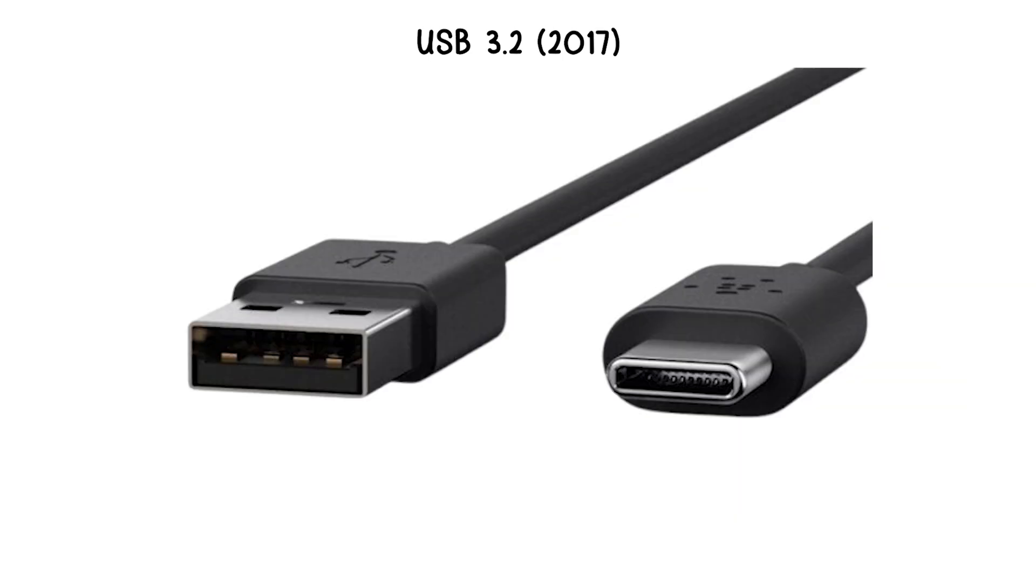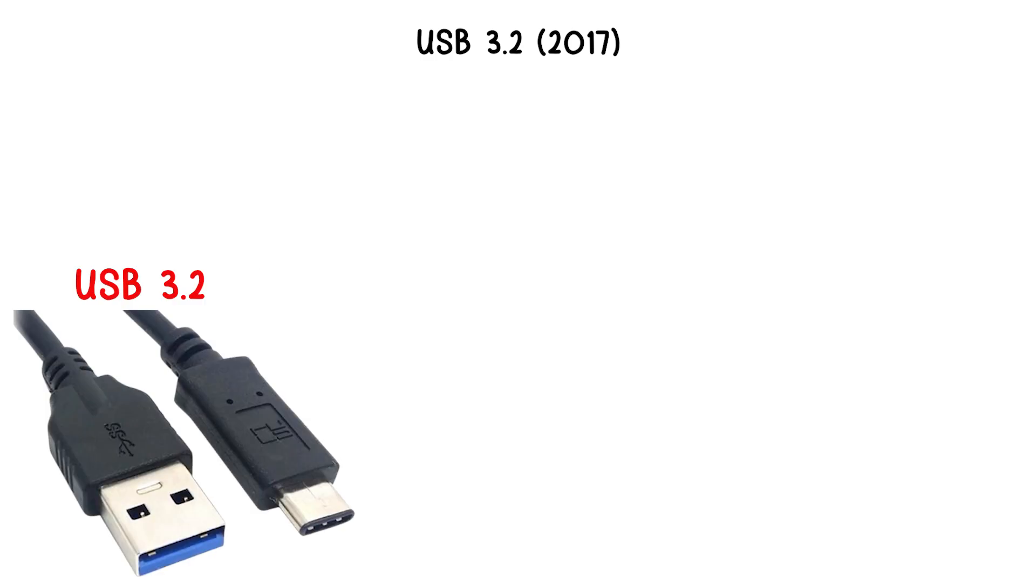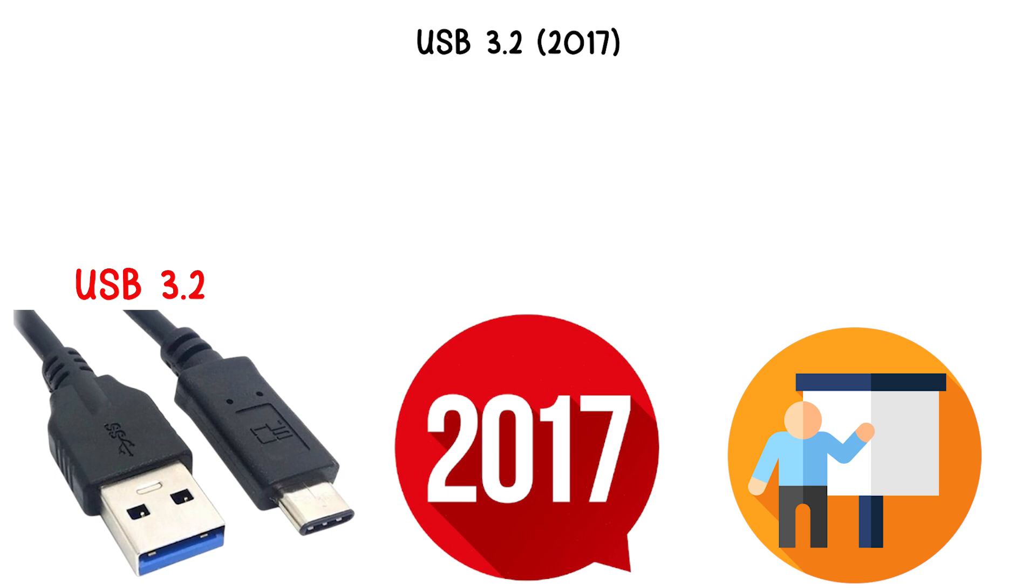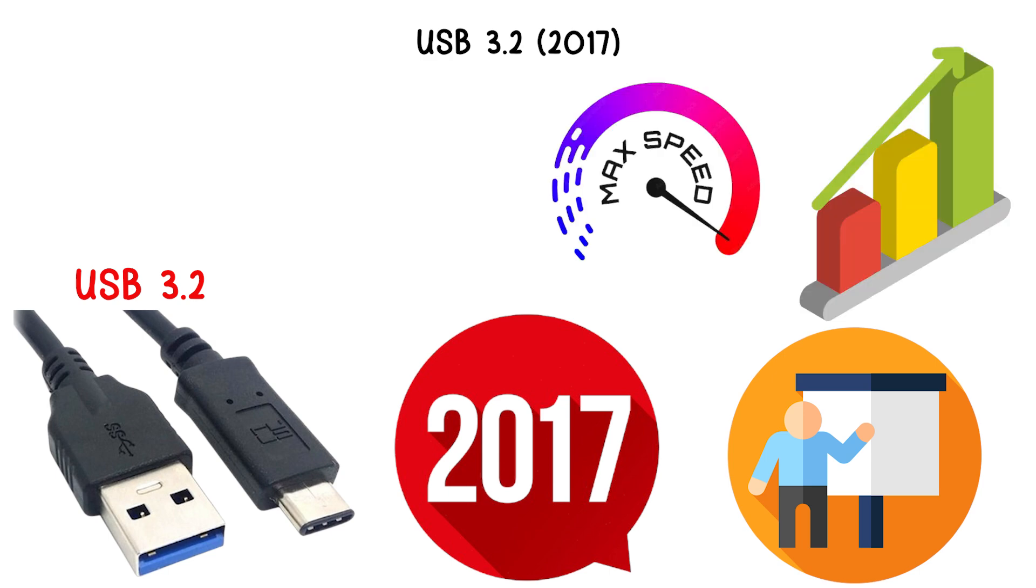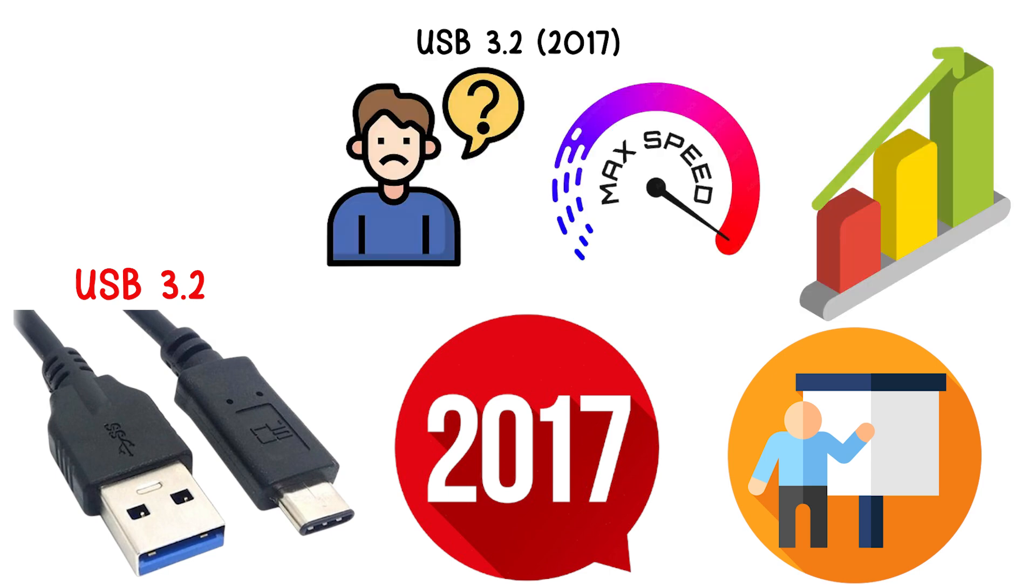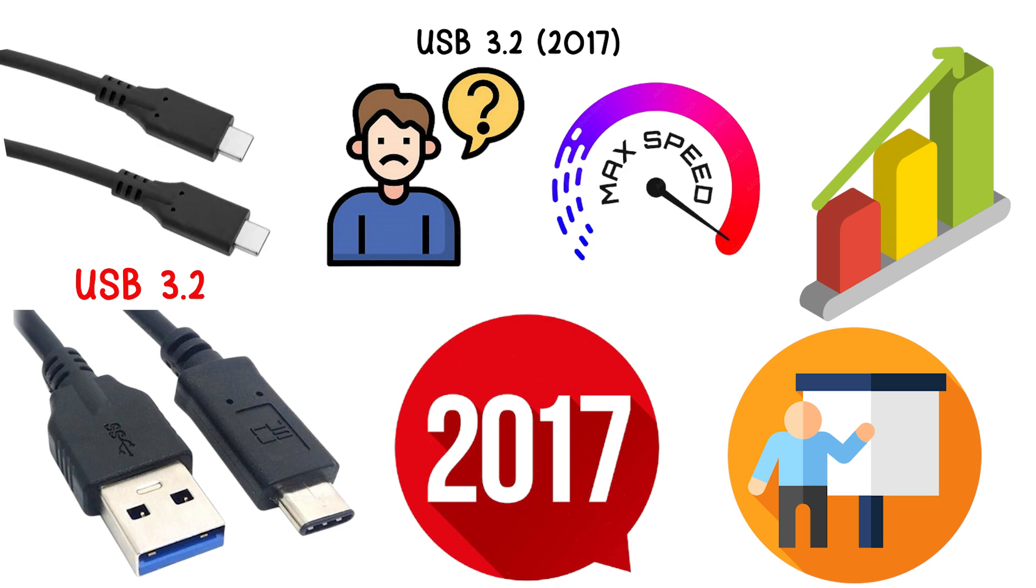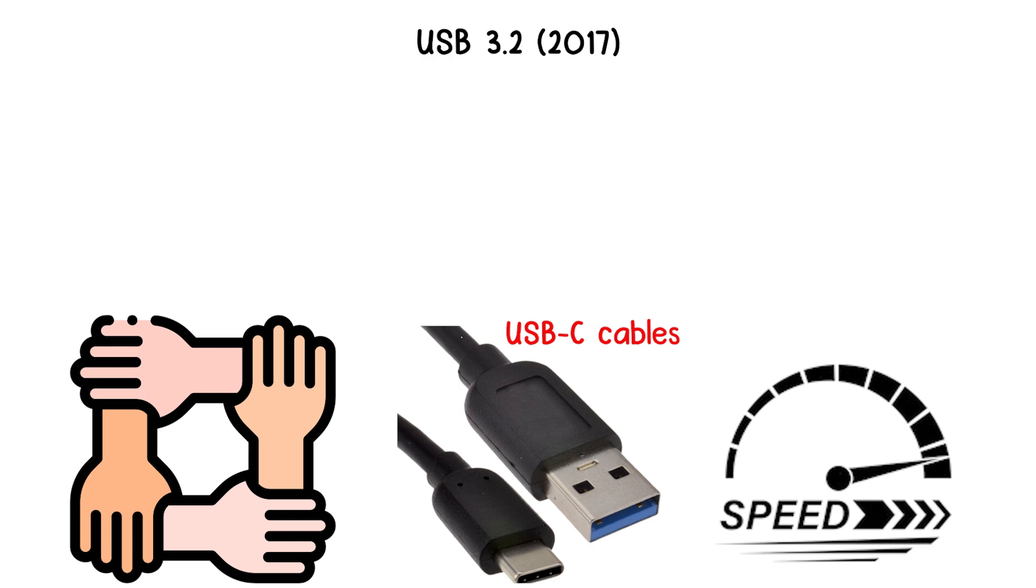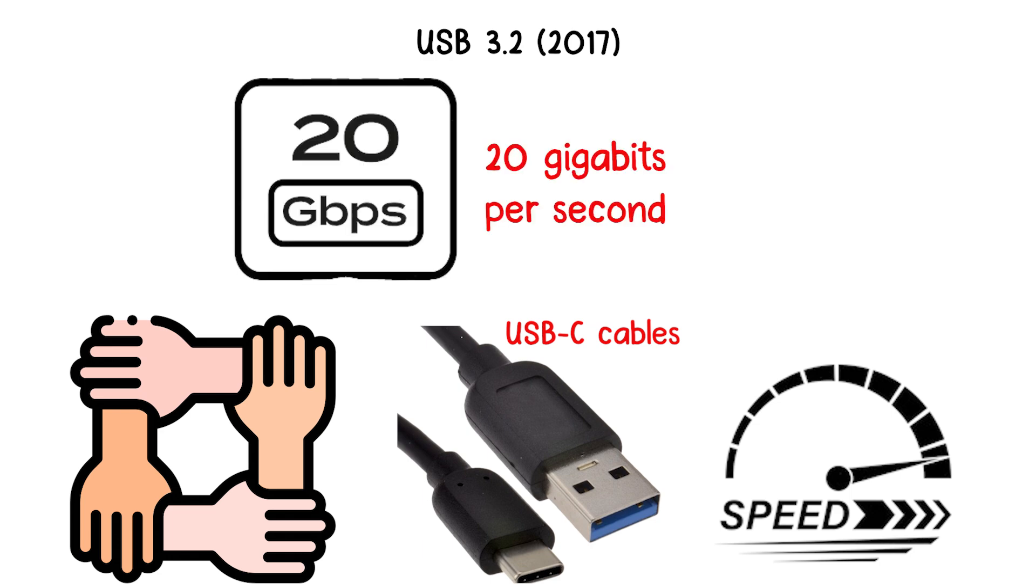USB 3.2, 2017. USB 3.2, released in 2017, introduced multiple modes and further increased maximum speeds, creating some confusion in naming. It supports two-lane operation over USB-C cables, allowing speeds up to 20 gigabits per second.